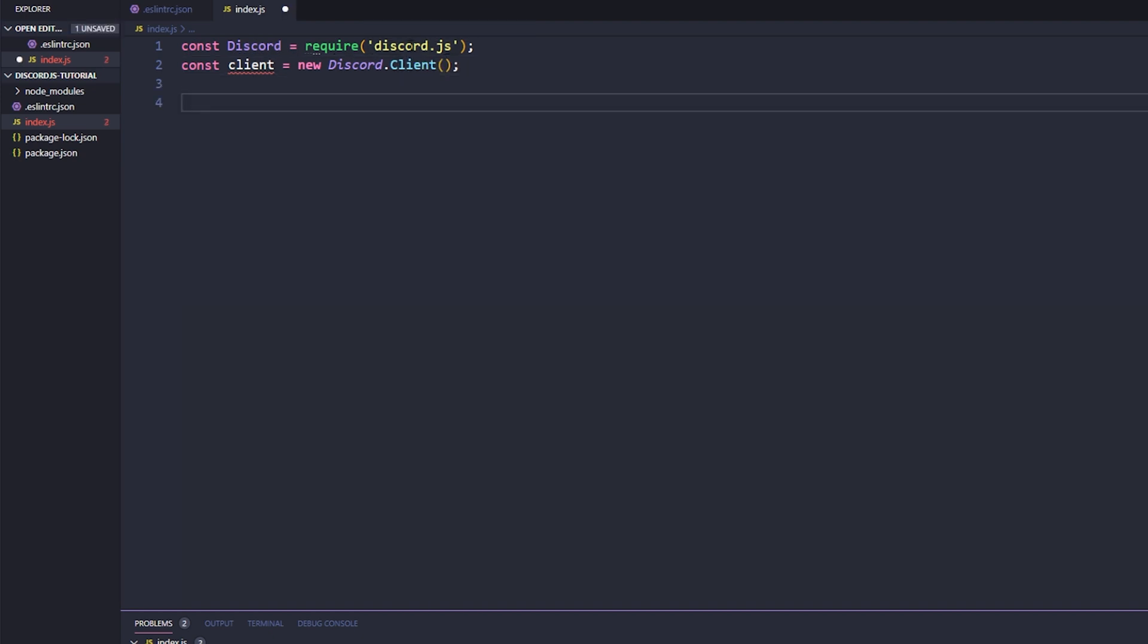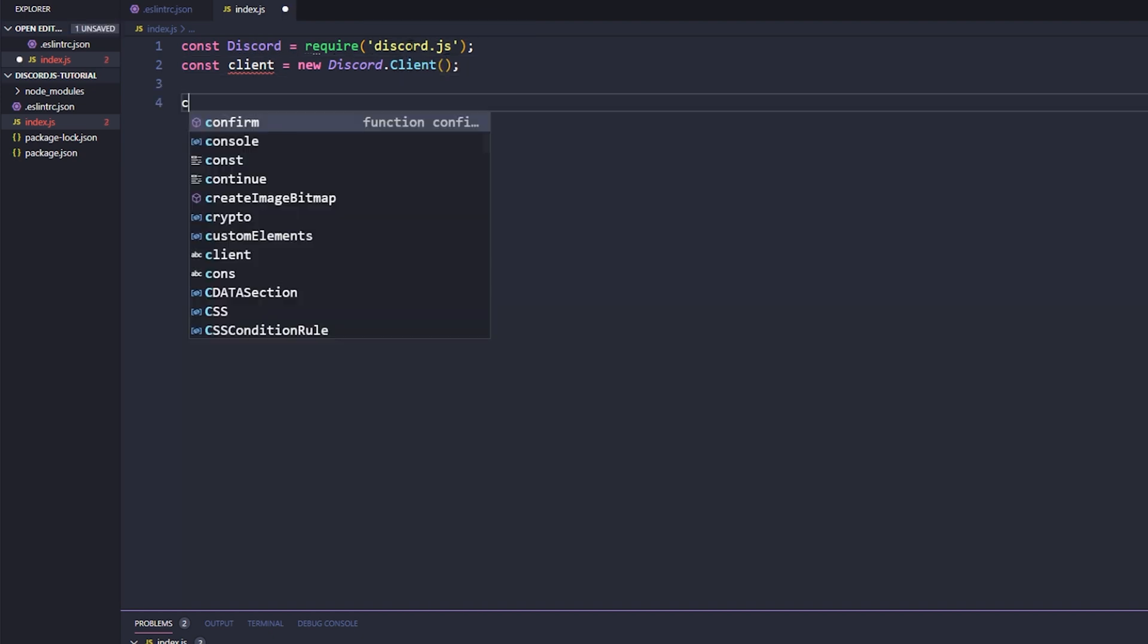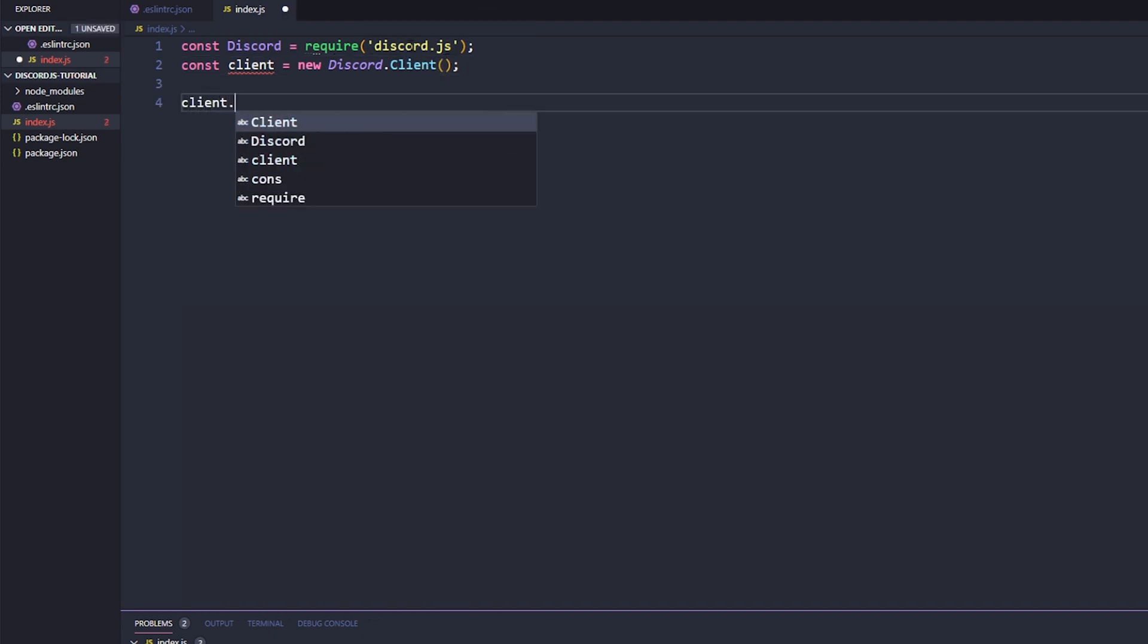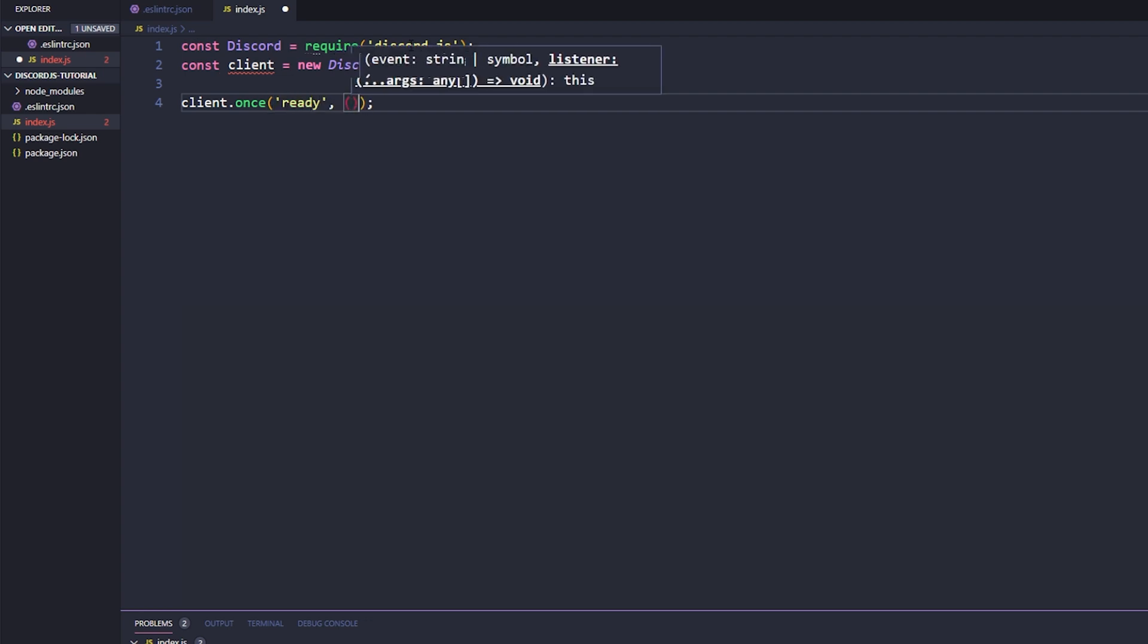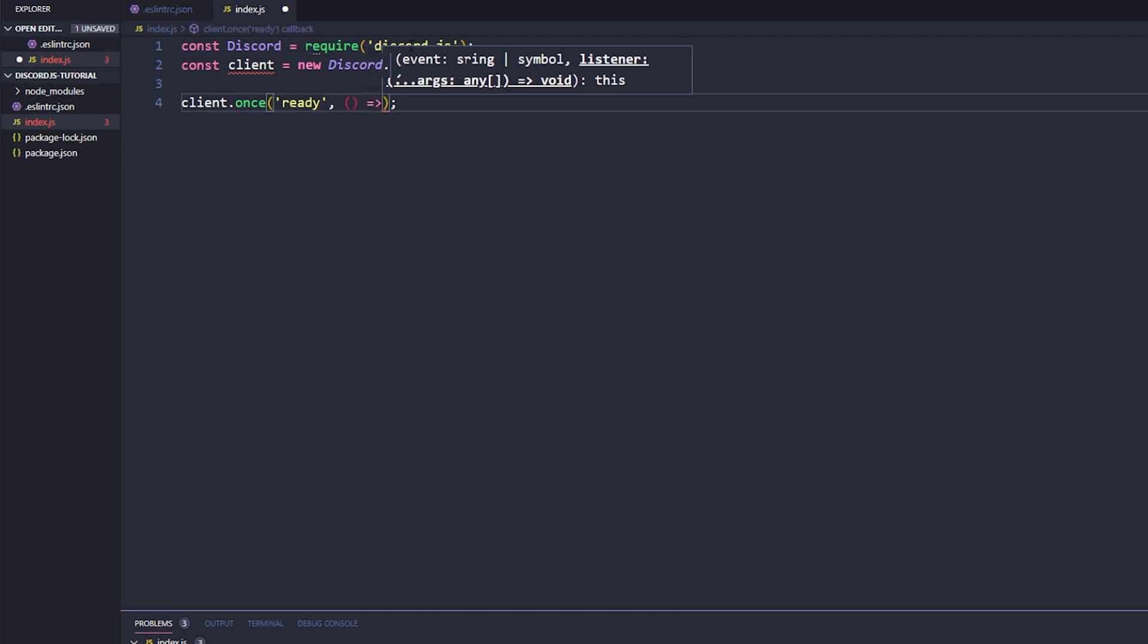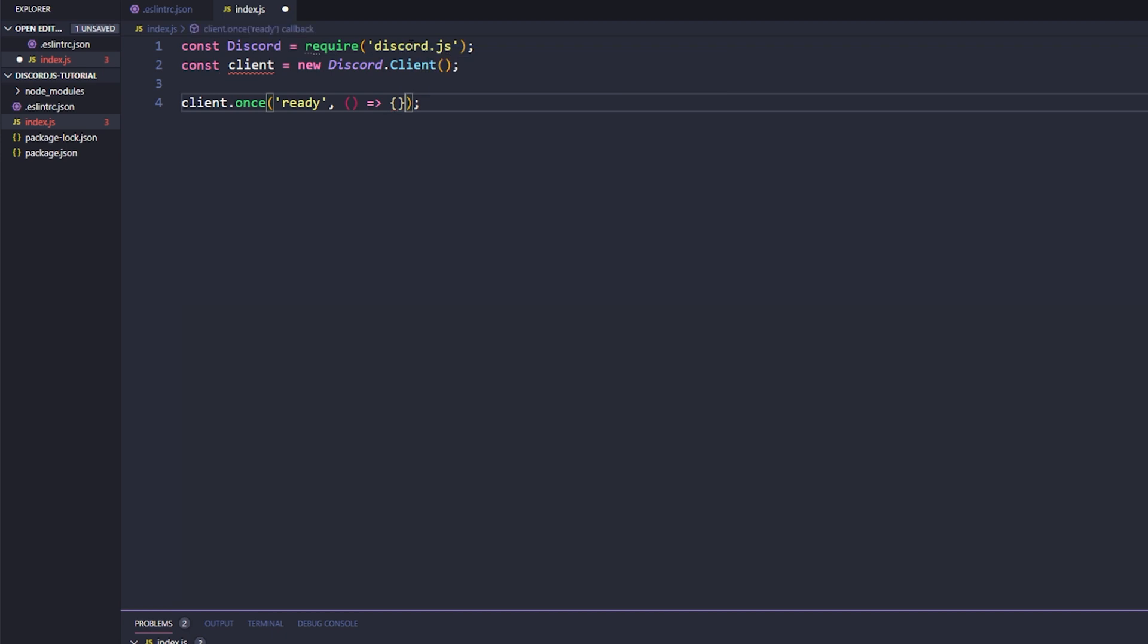Okay, and so now what we're going to do is we're going to say client dot once and then we will go ahead and throw parentheses in, we'll just close this off so that way we know that that is finished there. We'll say ready, we'll add a comma, parentheses, equal sign, greater than sign, and then we'll add in our brackets.